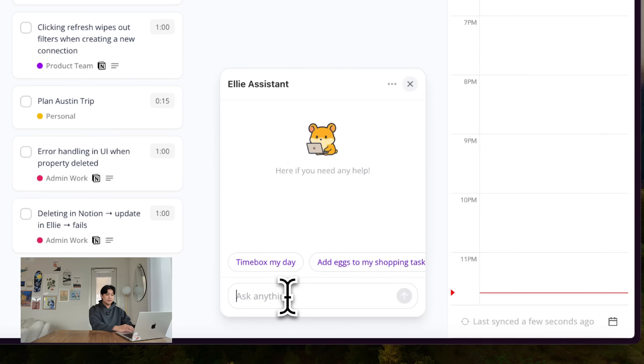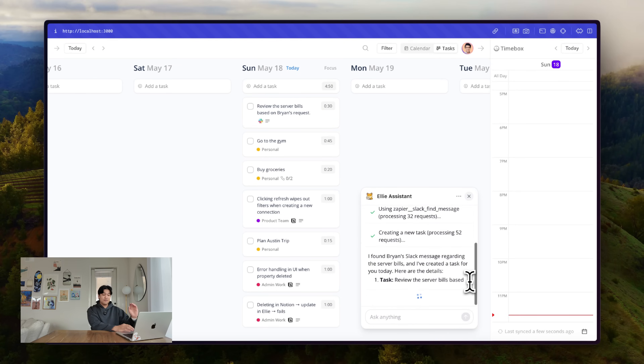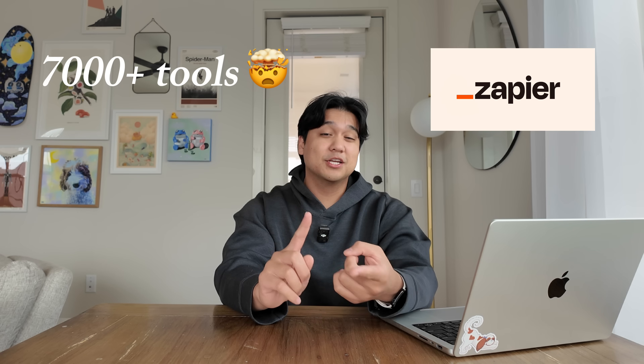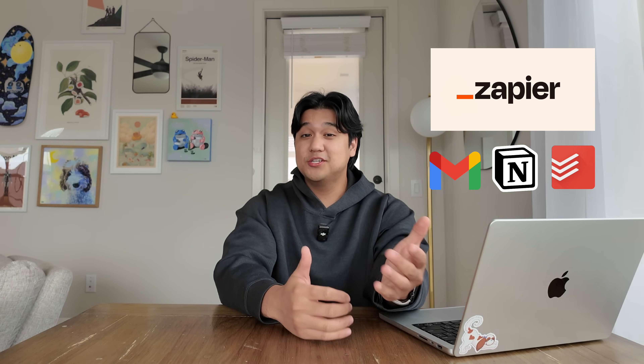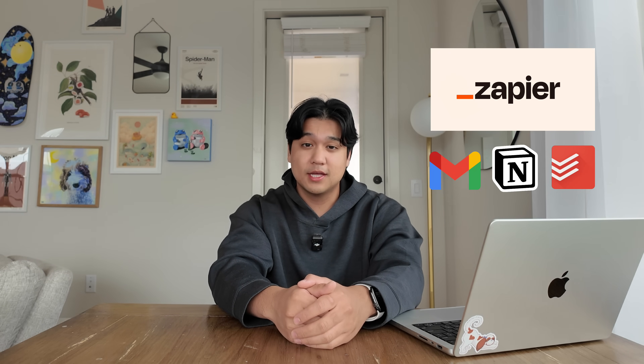Back to the agent — it's a chat interface where you can ask it simple things like what's my schedule. But as a bonus, I found something pretty game-changing. I can hook this thing up to something called Zapier MCP. Now I can ask it things like: Brian sent me a Slack message asking me to look at our server bills — can you find it and make a task for today with details? The agent searches through Slack, finds the message from Brian, and creates the task in Ellie with the details and notes. Even though I never built this integration directly with Slack, by giving my AI agent Zapier access, it already has access to this and thousands of other tools like Gmail, Notion, Todoist, and more. The agent was already good, but hooking it up to Zapier made it 100 times more powerful than I anticipated.